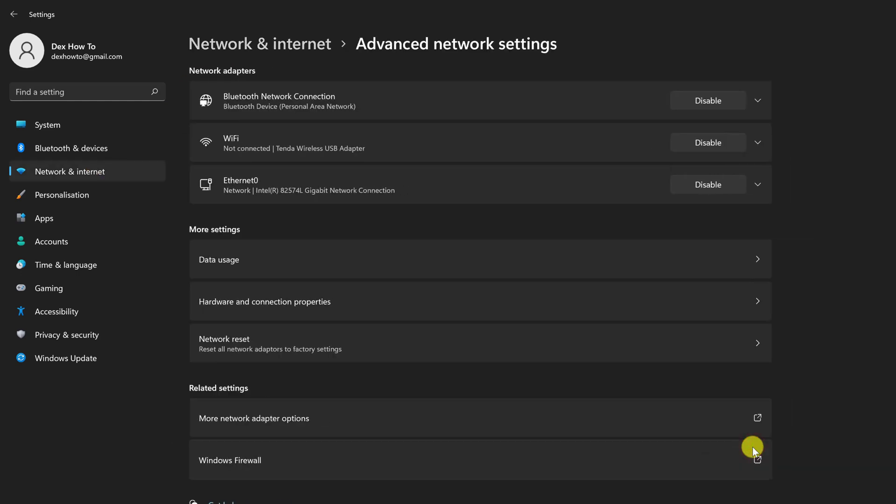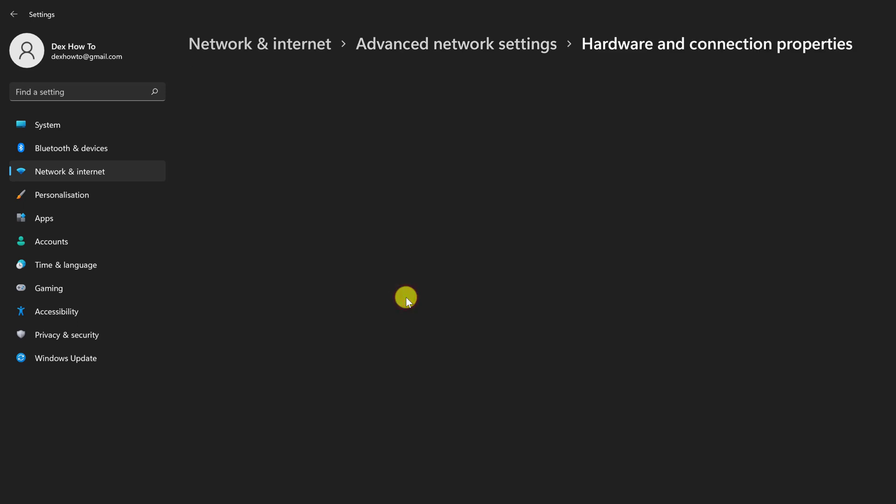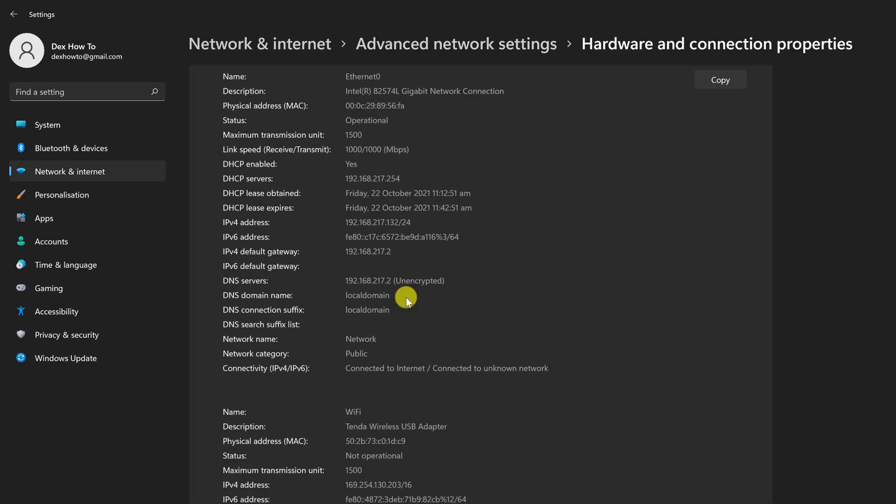Now click Hardware and Connection Properties. You'll find a list of information about each network adapter installed on your PC in hardware and connection properties. In the list, choose the adapter for which you wish to find the MAC address.